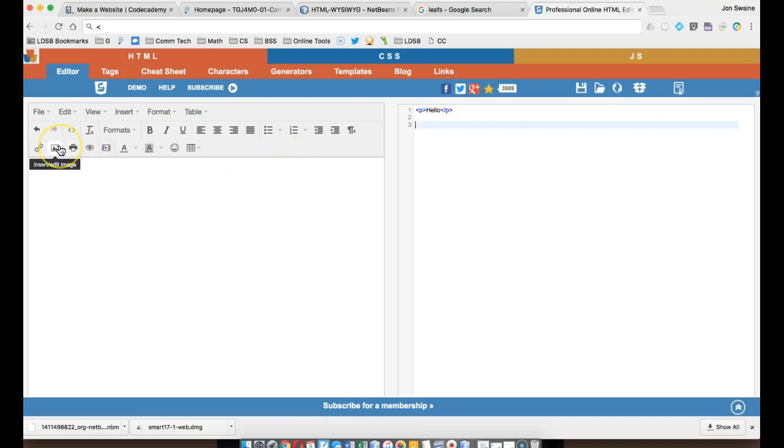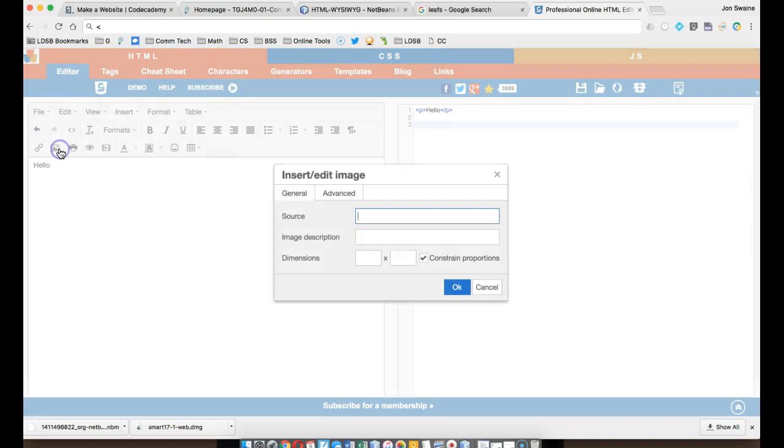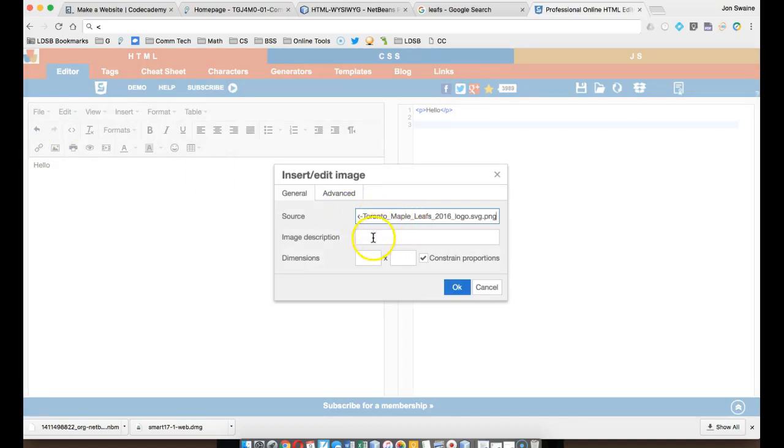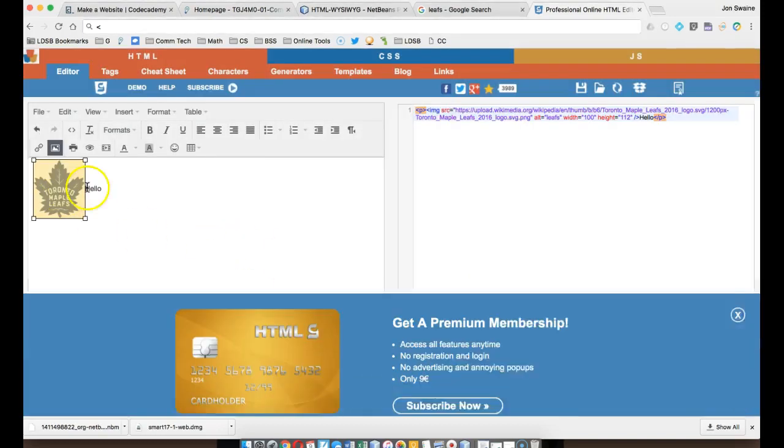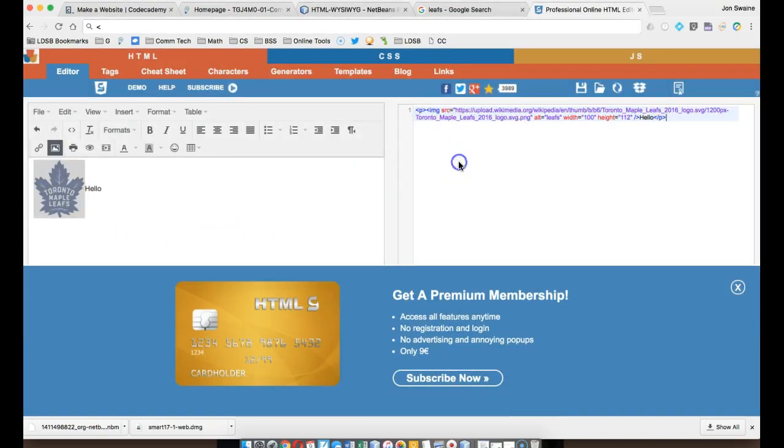But I can also go to the visual area, and I can say insert image, and then I can say, okay, here's a picture of the Leafs, and I can describe the image as Leafs, and I can maybe change the dimensions if I want to, like that, and boom, it's done. And what you'll notice is over here, it actually makes the code for you.